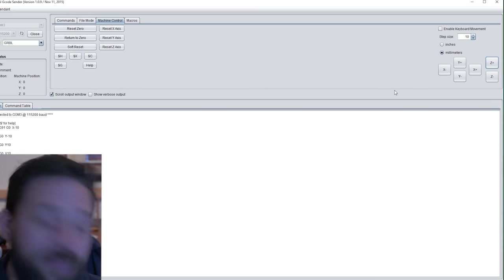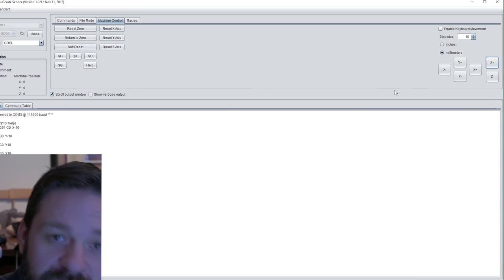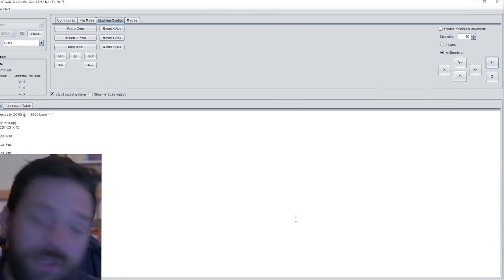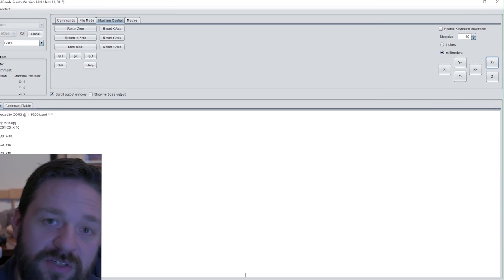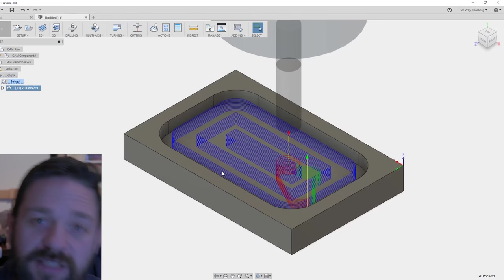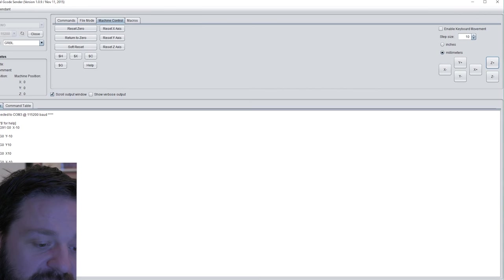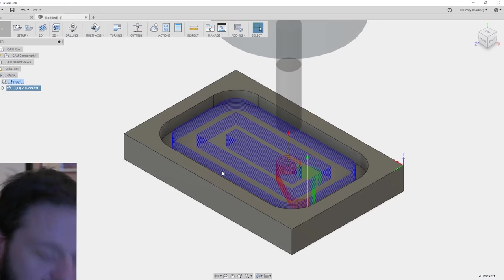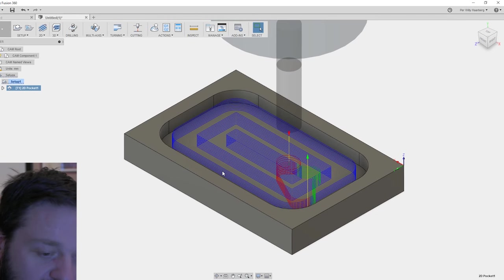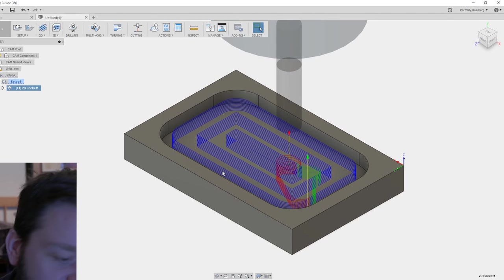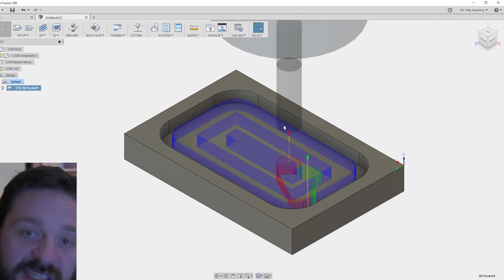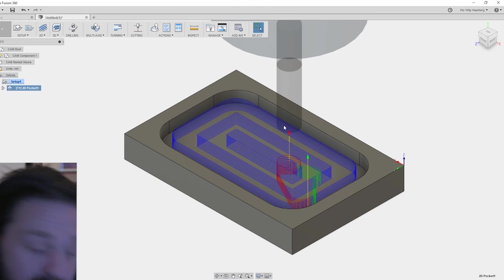I have another episode in my CNC series where I explain how to download and install the UGS on your computer. In the last episode we exported a G-code file from Fusion 360. It's this file that I'm going to use in this episode.